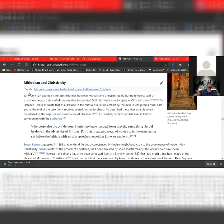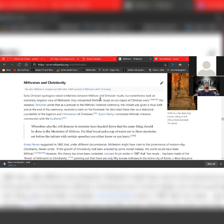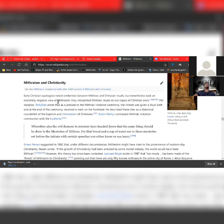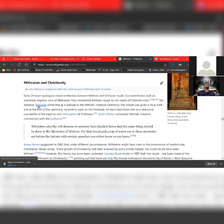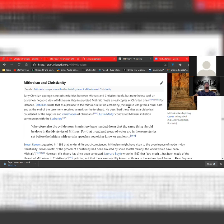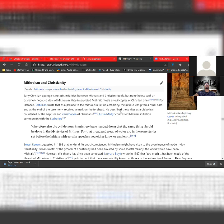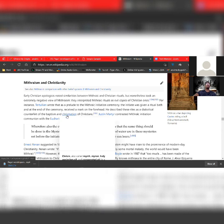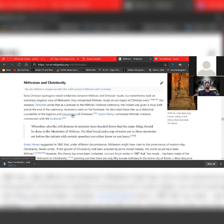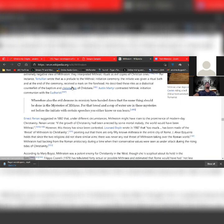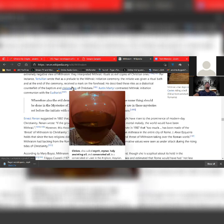If you click on chrismation, it shows you the pictures. Chrism, also called Myron, meeting oil and consecrated oil. Justin Martyr contrasts Mithraic initiation communion with the Eucharist, which is a Christian rite that is considered a sacrament in most churches and as an ordinance in others according to the New Testament.